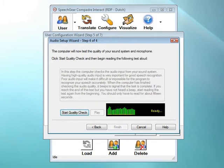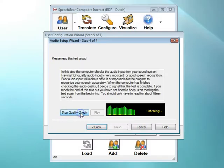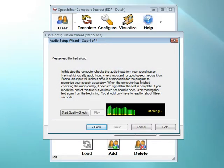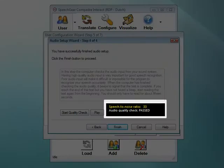Having a high-quality microphone helps improve the accuracy of your closed captioning. In this step, Interact AS measures the quality of your microphone to let you know if it's okay. Click on the Start Quality Check button and then start talking. In this step, the computer checks the audio input from your sound system. Having high-quality audio input is very important for good speech recognition — poor audio input will make it difficult or impossible for the program to recognize your speech accurately. When the computer is finished checking the audio quality, it beeps to signal the process is complete. Your microphone's rating is shown here; ideally, this number should be 20 or above.